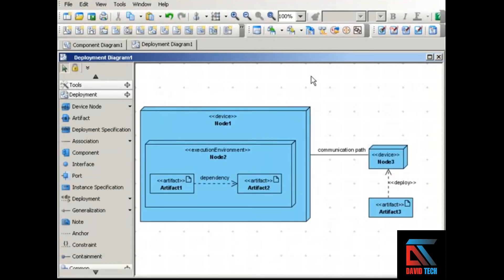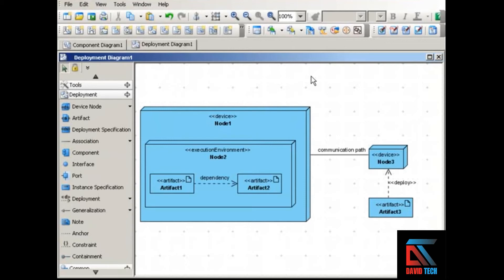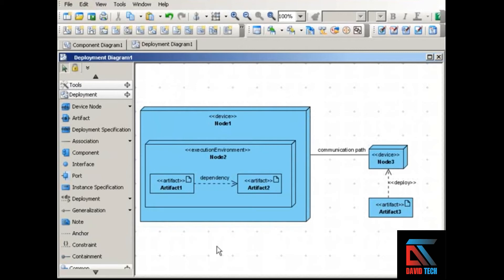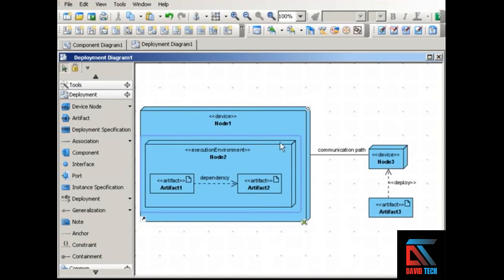Here's an example of a deployment diagram. Deployment diagrams model the physical layout of a system, mapping software artifacts to the hardware on which they execute and showing communication paths. Deployment diagrams depict nodes, and a node is something that can host software. A node can be a device, which is a piece of hardware, or it can be an execution environment, which is software that can host other software such as an operating system.